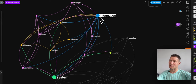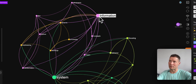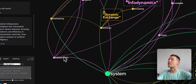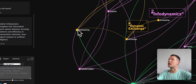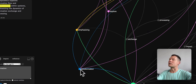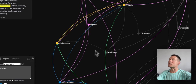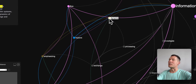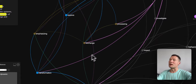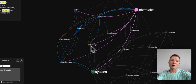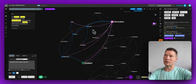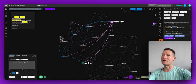I can see that infodynamics is concerned with information and systems — that's interesting. If I zoom in here I see it's also talking about transformation, exploration, dynamics, and so on. What I can do already at this stage is focus the conversation on those topics and have it evolve in that direction.